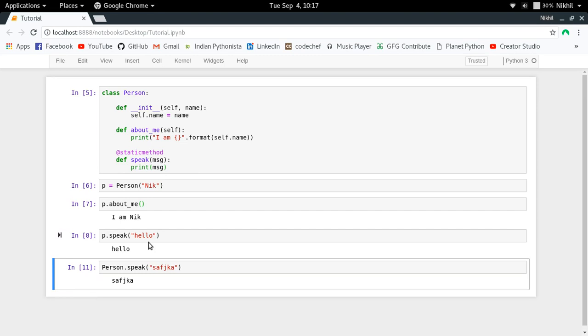In this way we have used the static method. Now why are we using it? Is it providing any improvement in performance? No, it is not providing any improvement in performance.